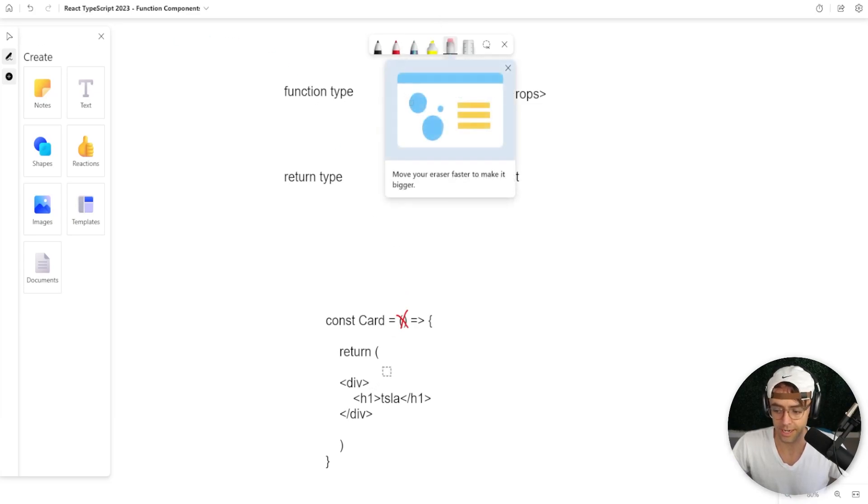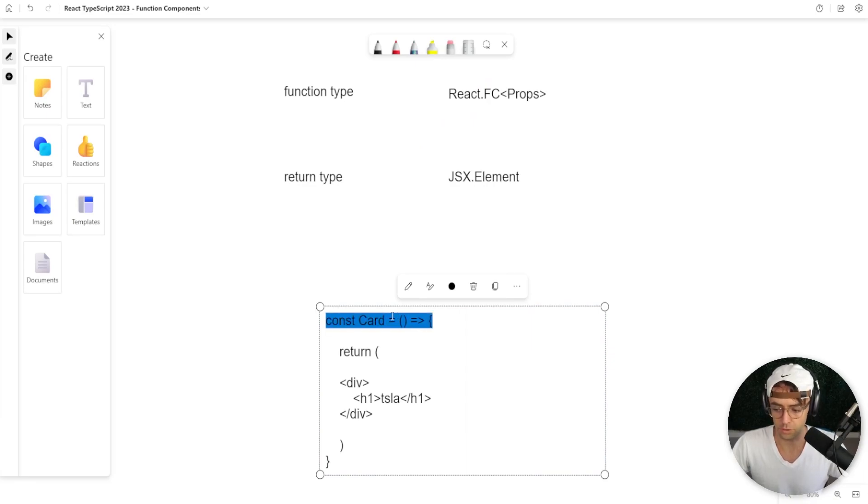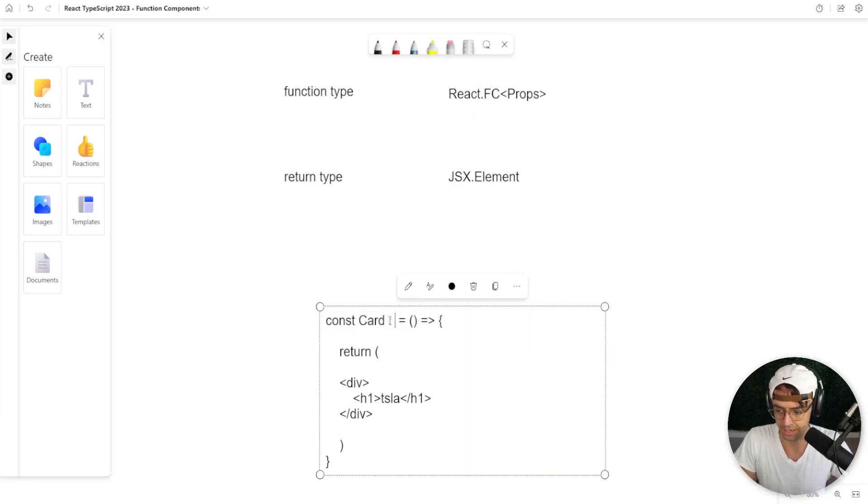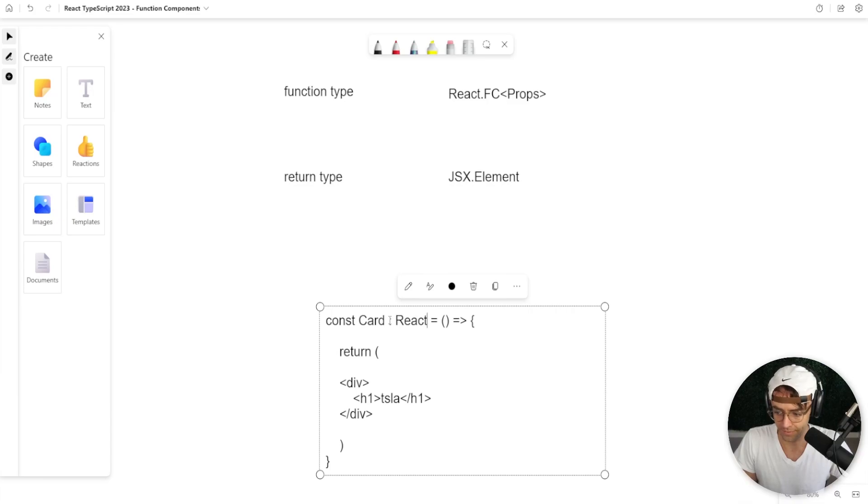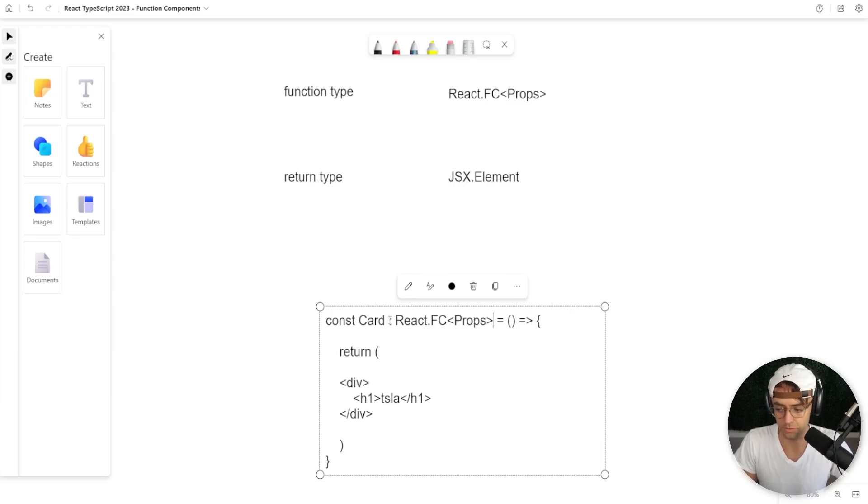But how would you type the actual entire function? What you would do is you would put a colon right here and you would put React FC just like this. And you can also pass in your props right here too.